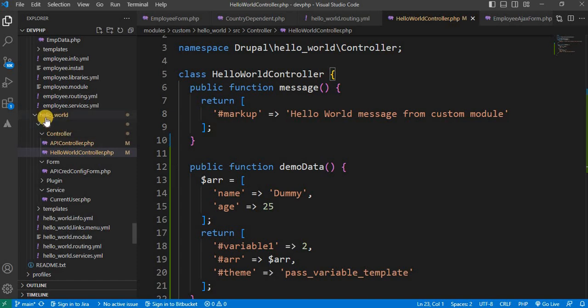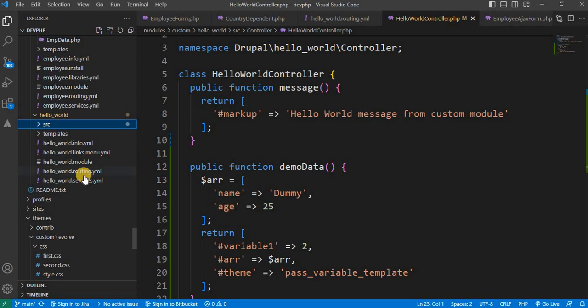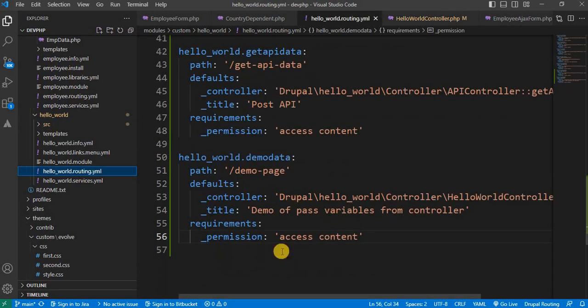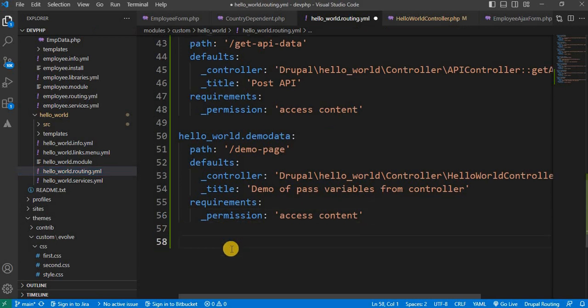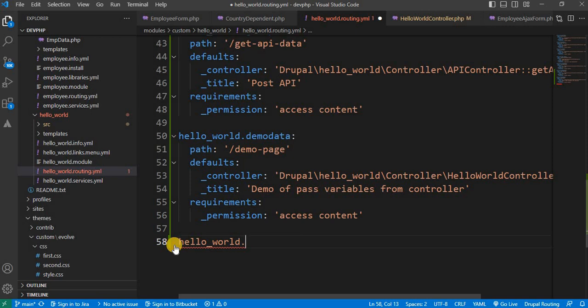I already have a custom module called hello_world. In the hello_world module's hello_world.routing.yaml file, we will create a new route and define the URL as hello_world. In previous videos I already explained how to create routes — if you don't have an idea about that, you can watch those videos.